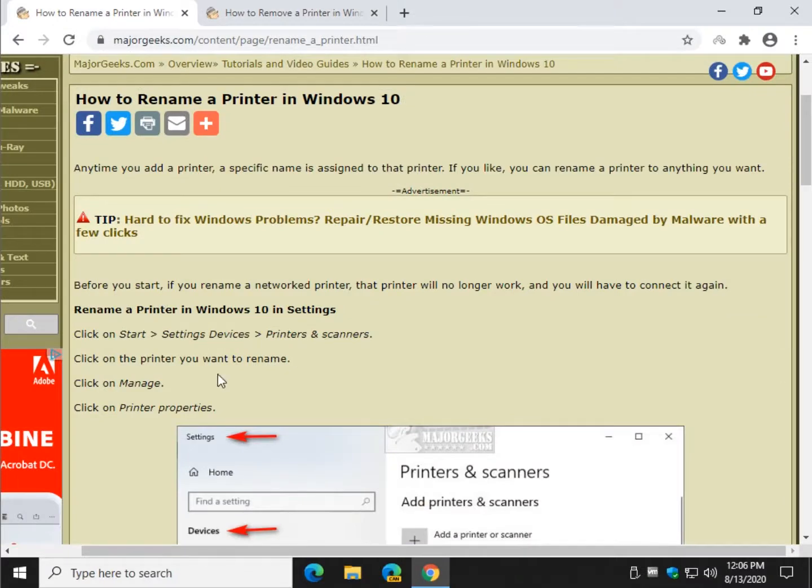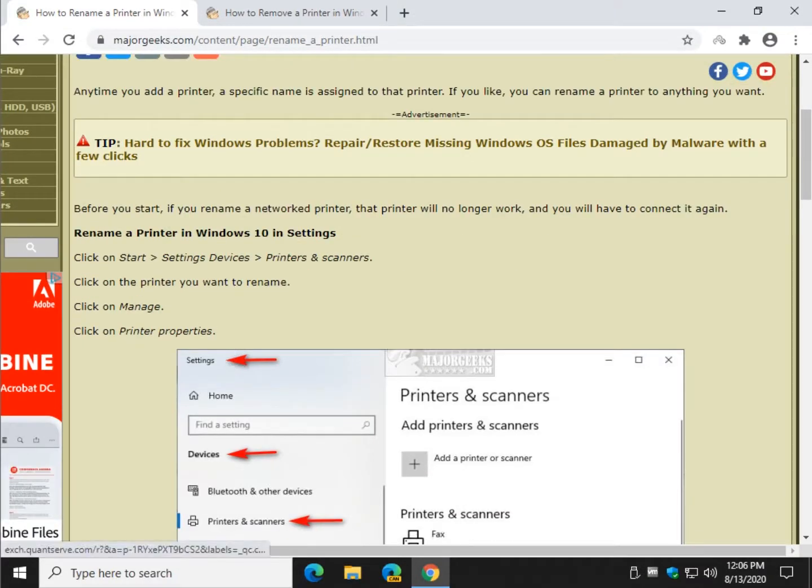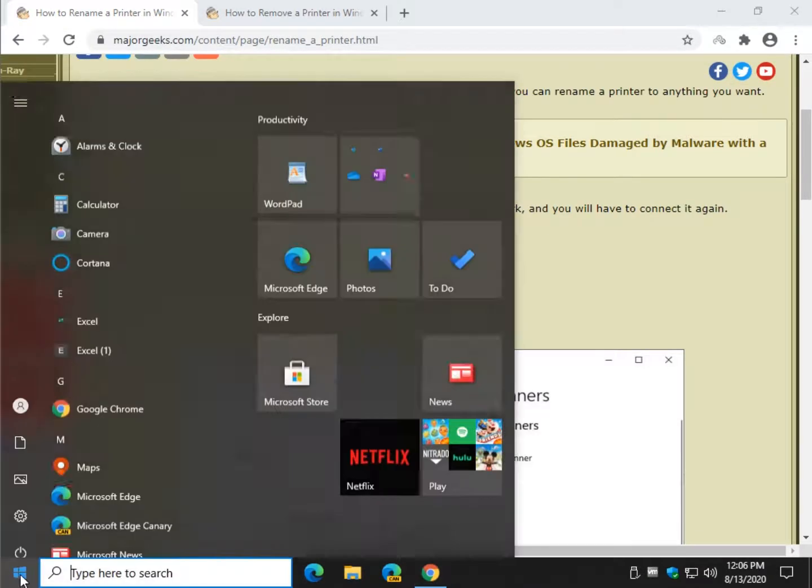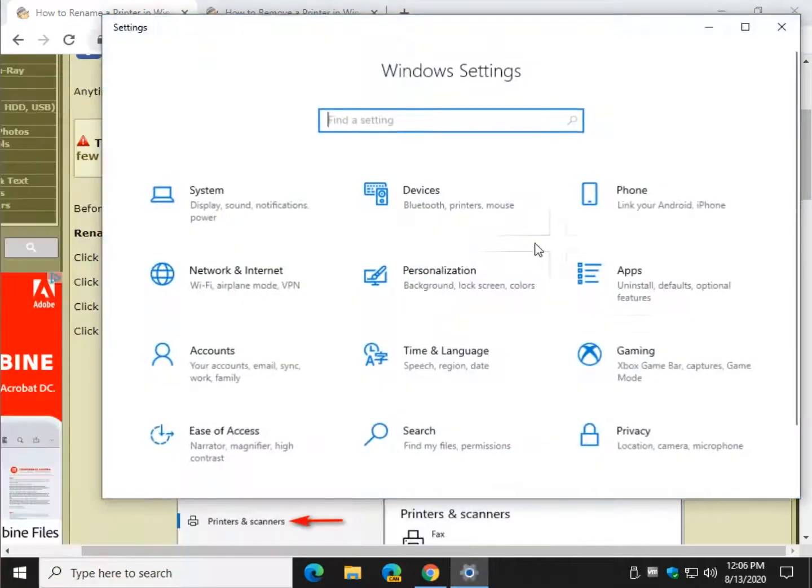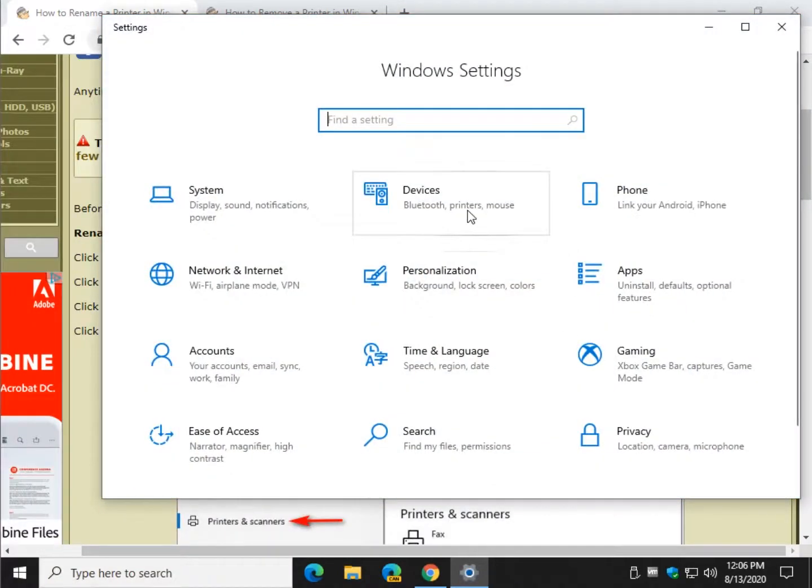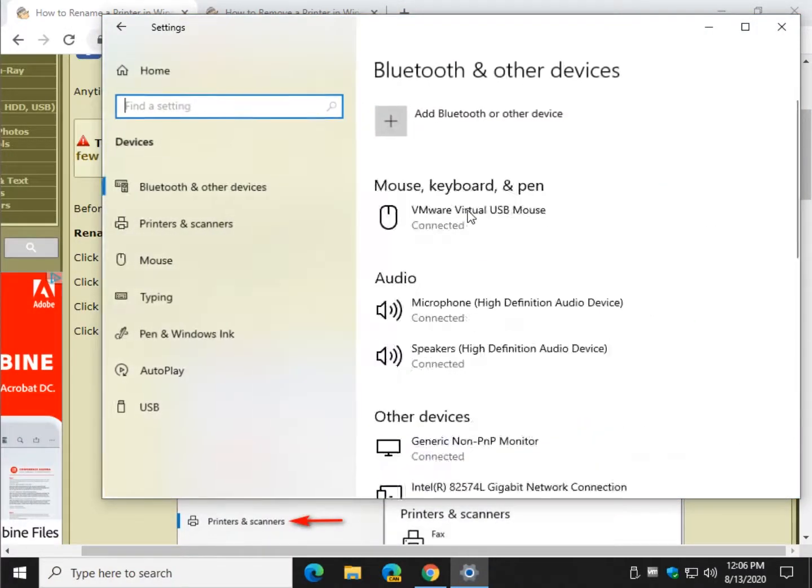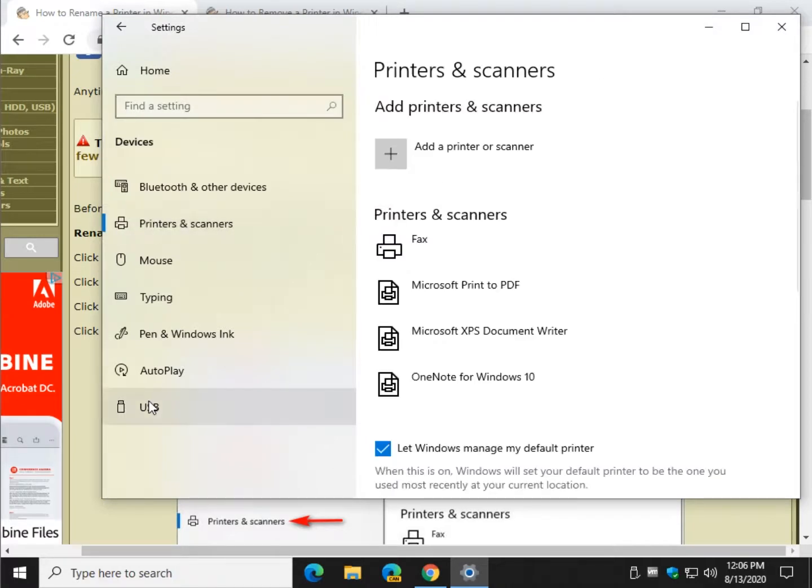So let's start with renaming, which is kind of cool. We're going to go to Start, Settings, and you're going to click on Devices. Once you get to Devices, you want to click on Printers and Scanners.